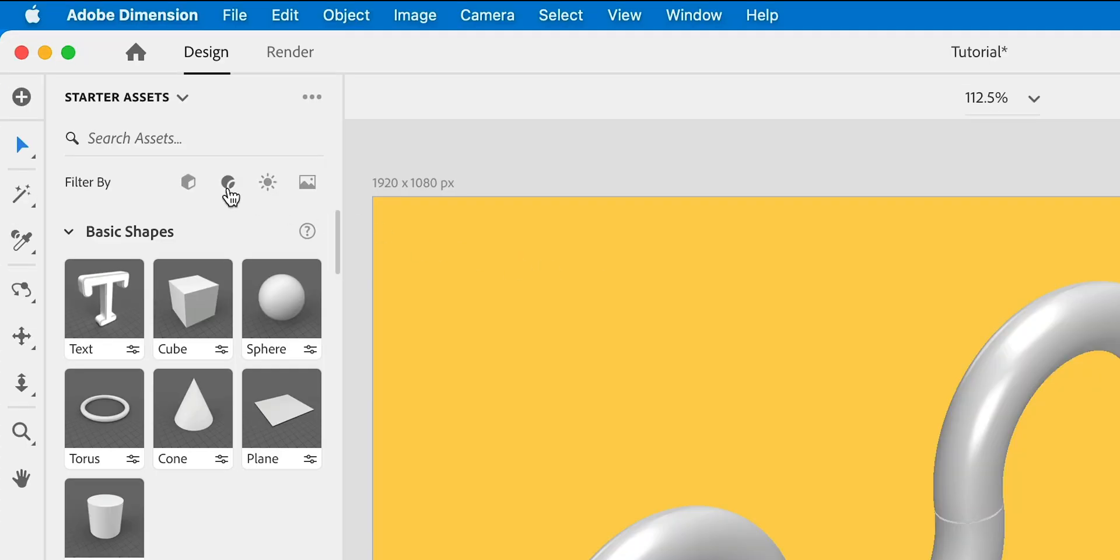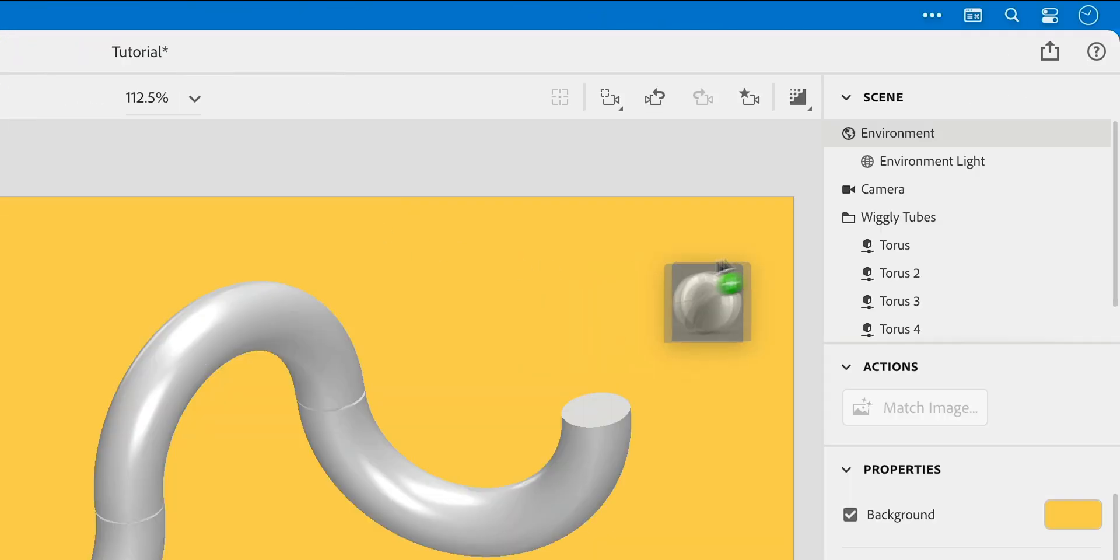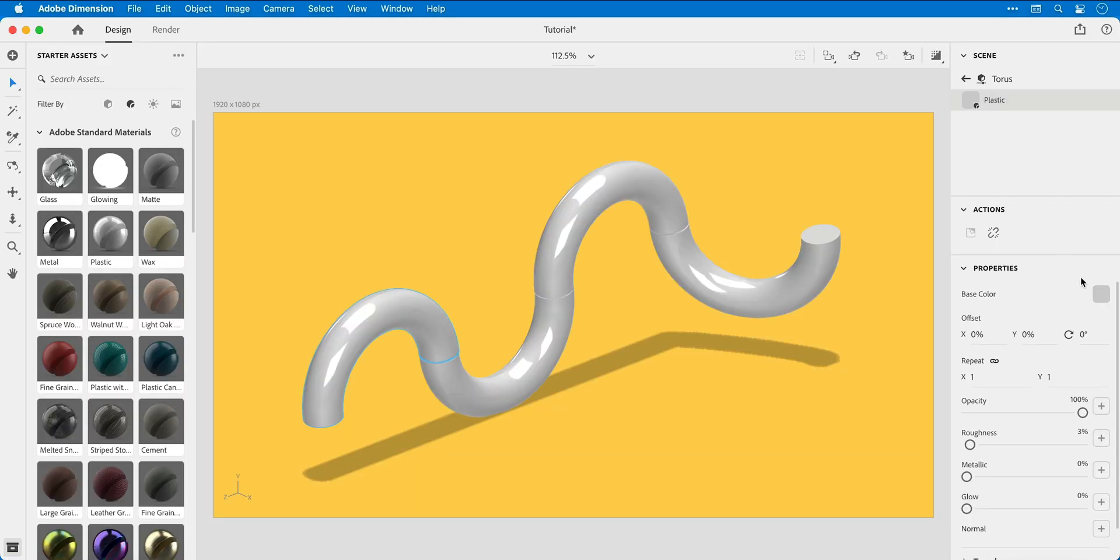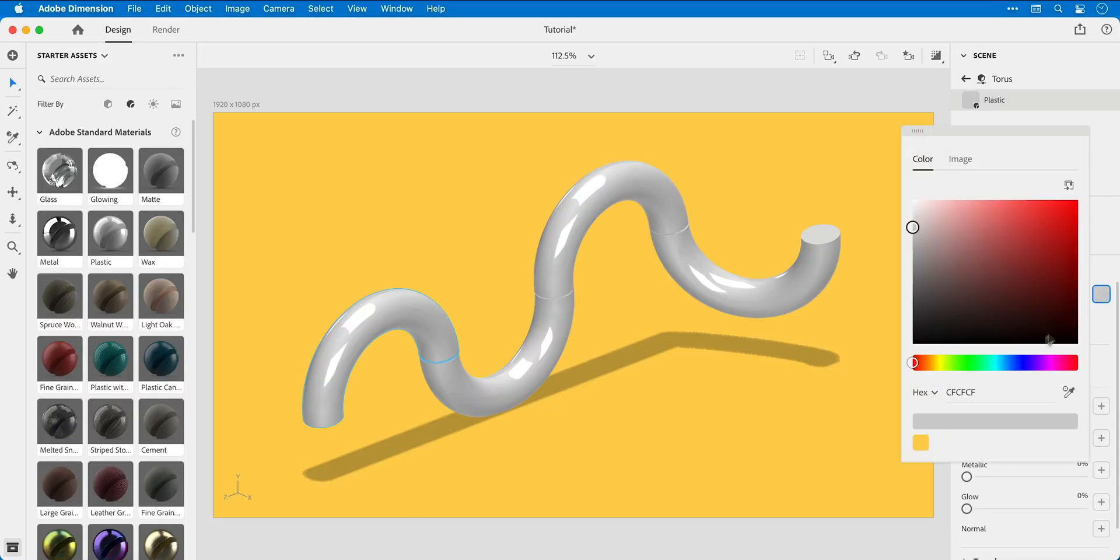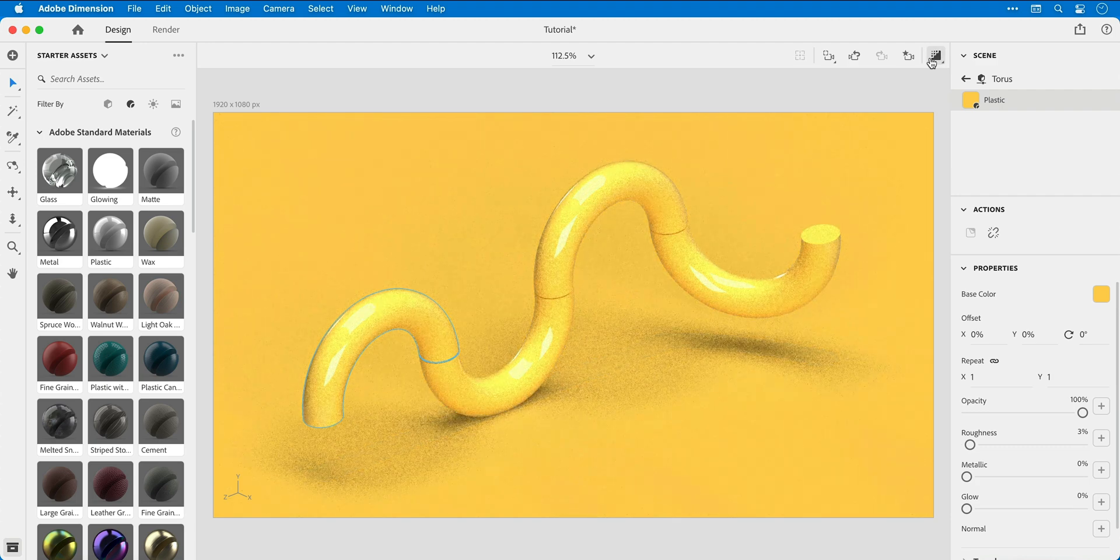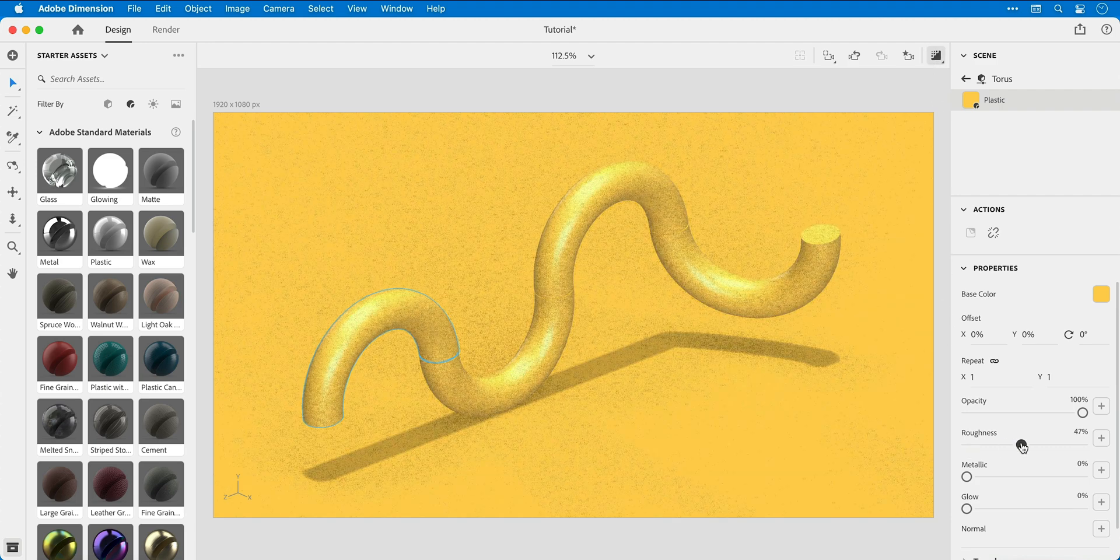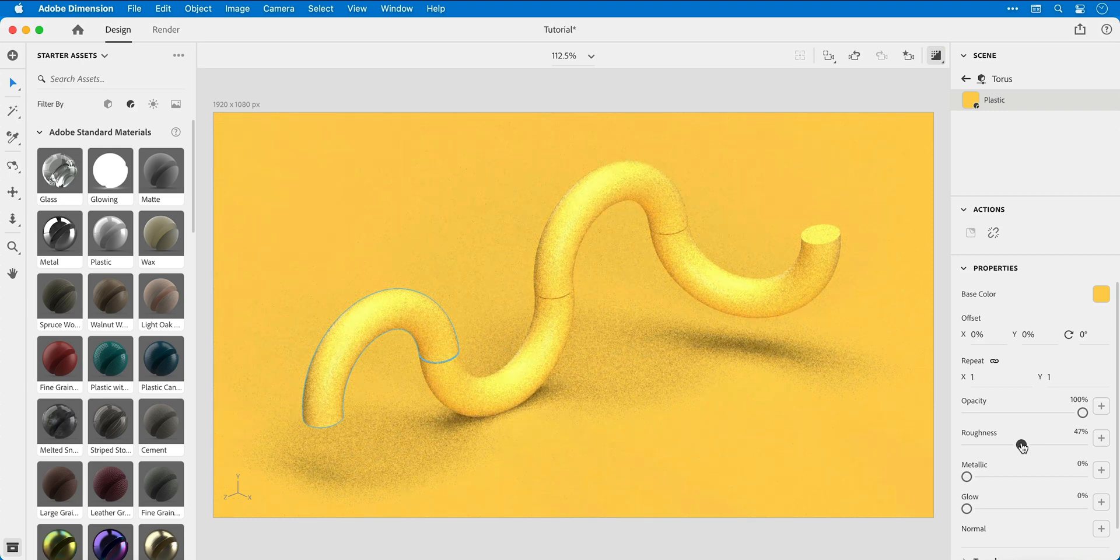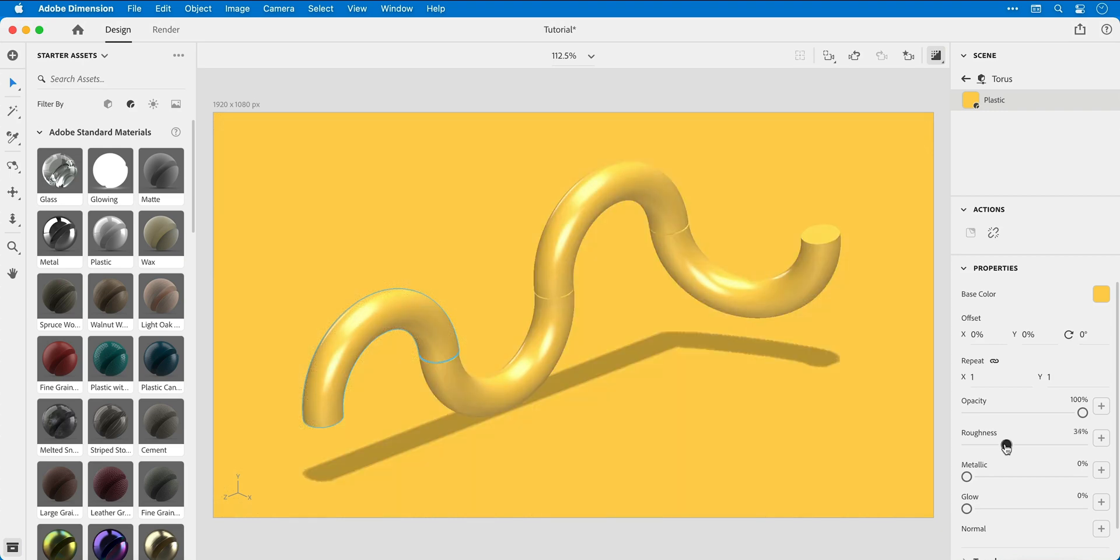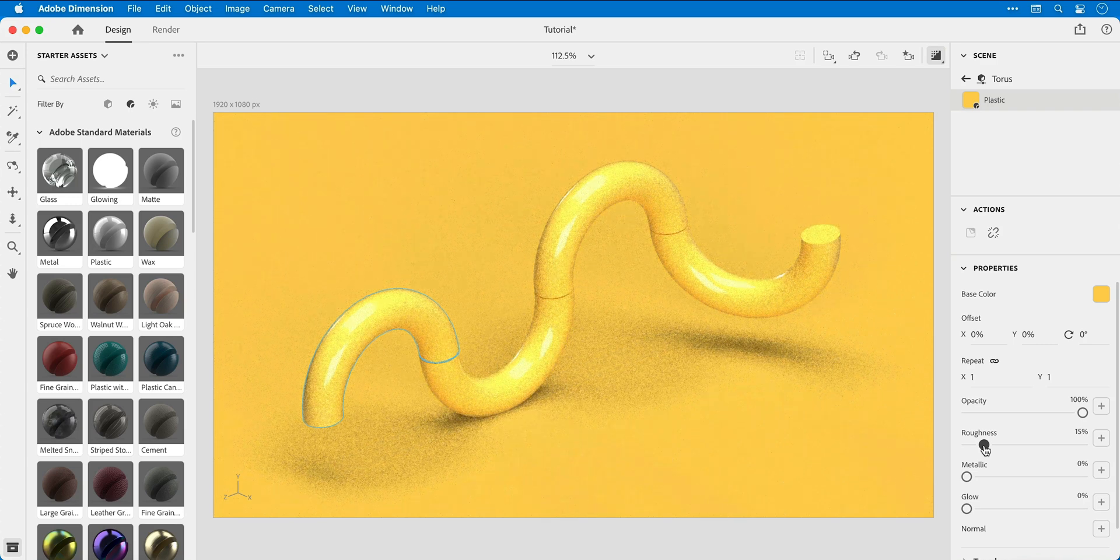Next, navigate over to the materials panel and select plastic and drag this onto the group. I can then double click any object in that group, and then from the color picker I can select the same color or give it a different color. Click this icon at the top to get a real time preview of your render. And if I increase the roughness, this will make the surface less reflective. If I bring it down, it becomes more reflective.